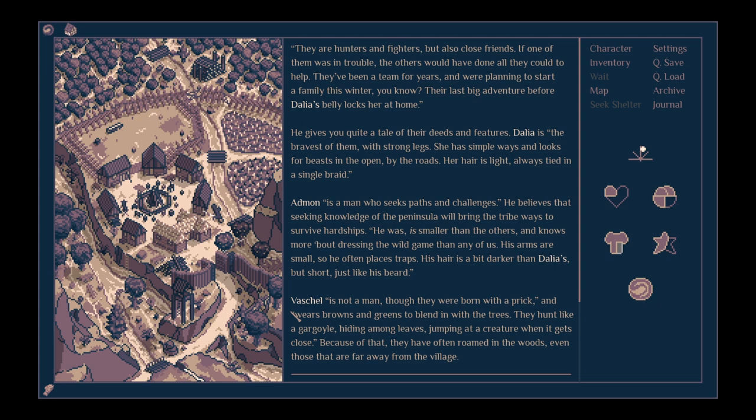It gives you quite a tale of their deeds and features. Dahlia is the bravest of them, with strong legs. She has simple ways and looks for beasts in the open by the roads. Her hair is light, always tied in a single braid. Admon is a man who seeks paths and challenges. He believes that seeking knowledge of the peninsula will bring the tribe ways to survive hardships. He is smaller than the others, and knows more about dressing wild game than any of them. His arms are small, so he often places traps.